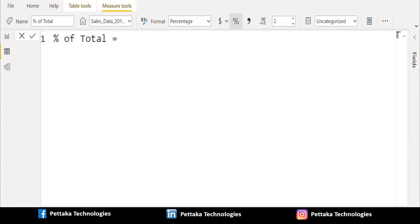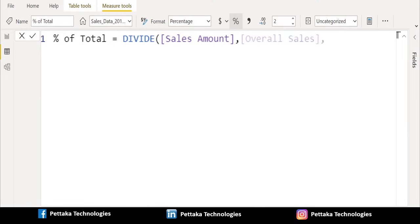To get the percent of total we will create a new measure called Percent of Total, which uses the DIVIDE function to divide Overall Sales by the Sales Amount measure, and then put in a zero as the optional alternative result.